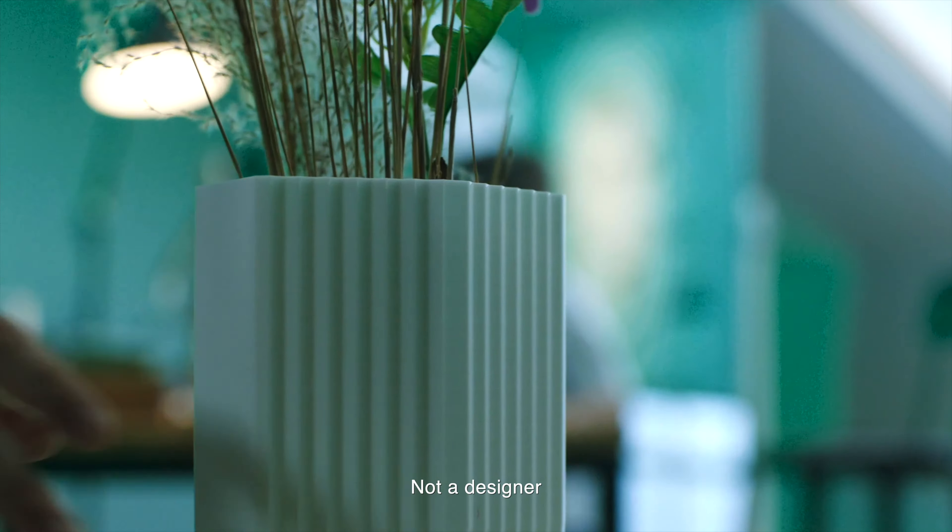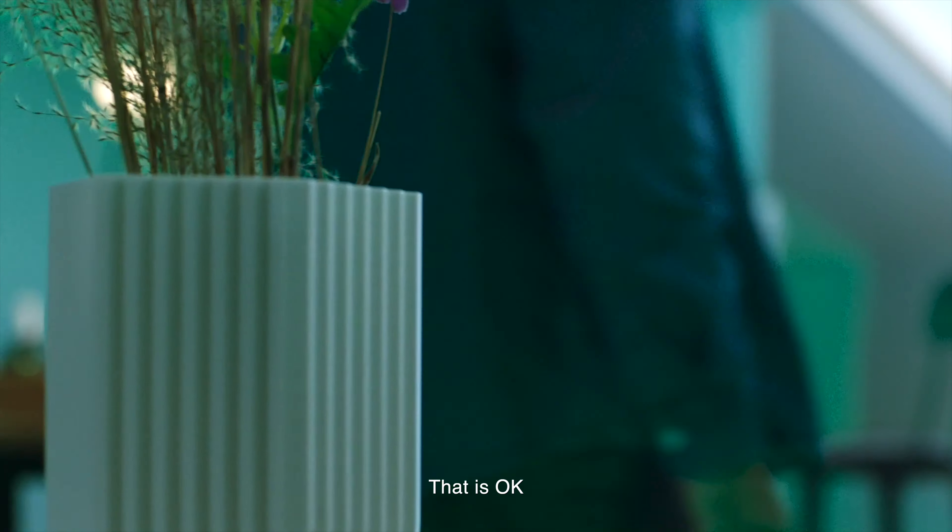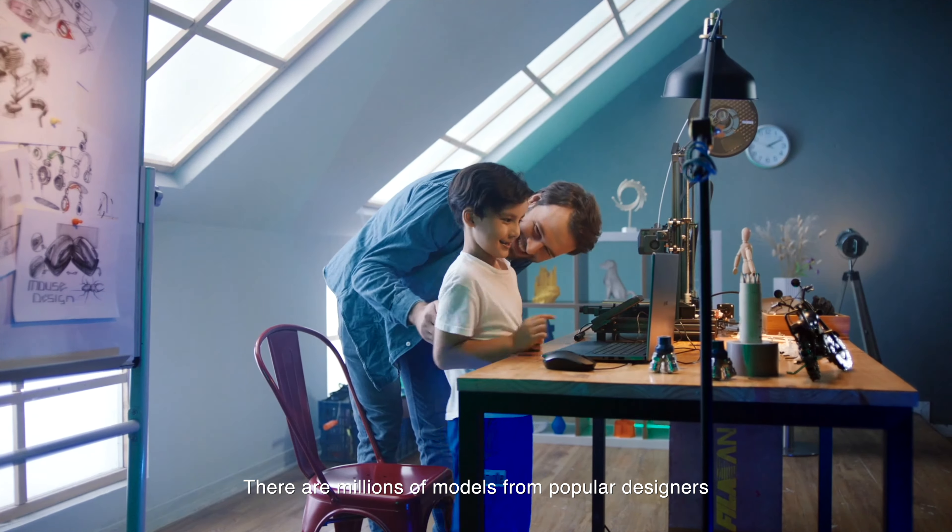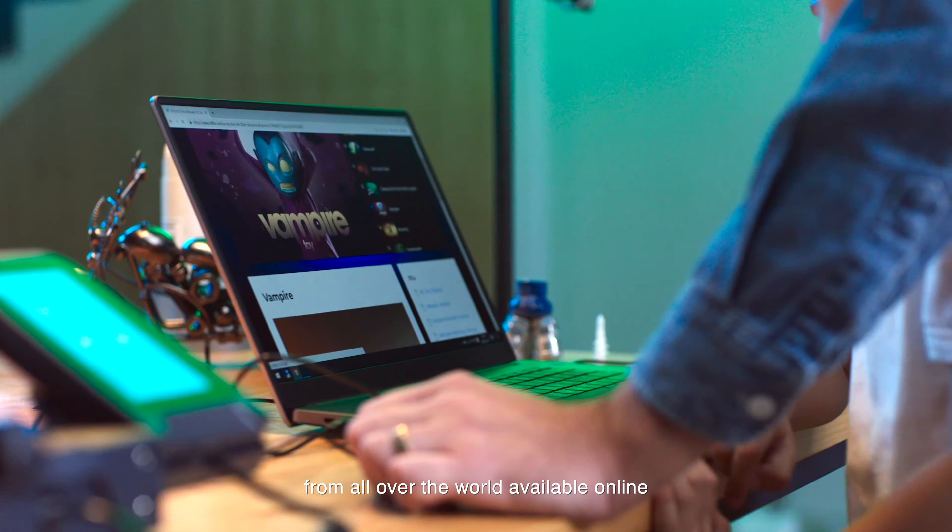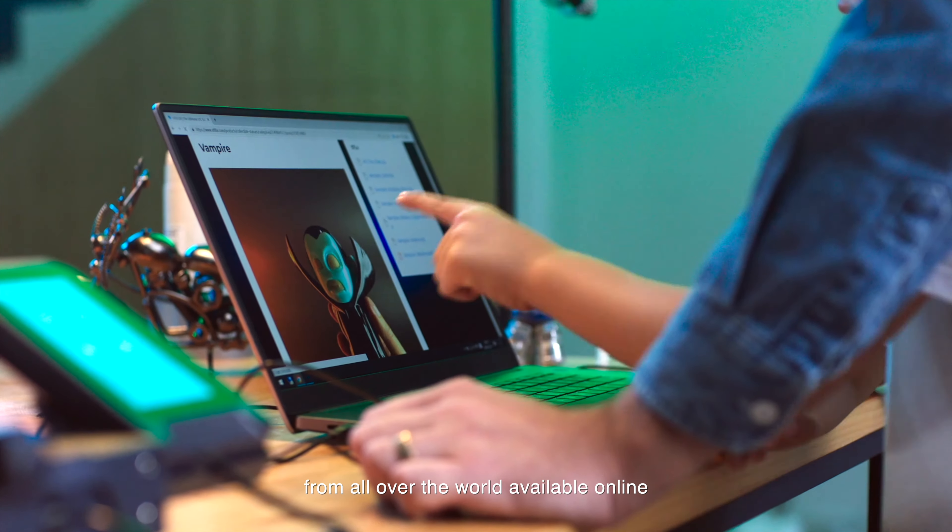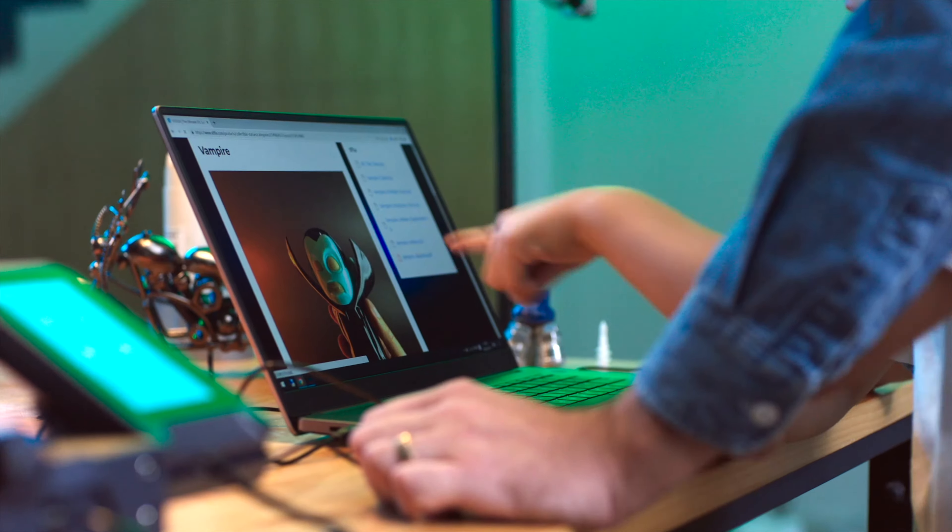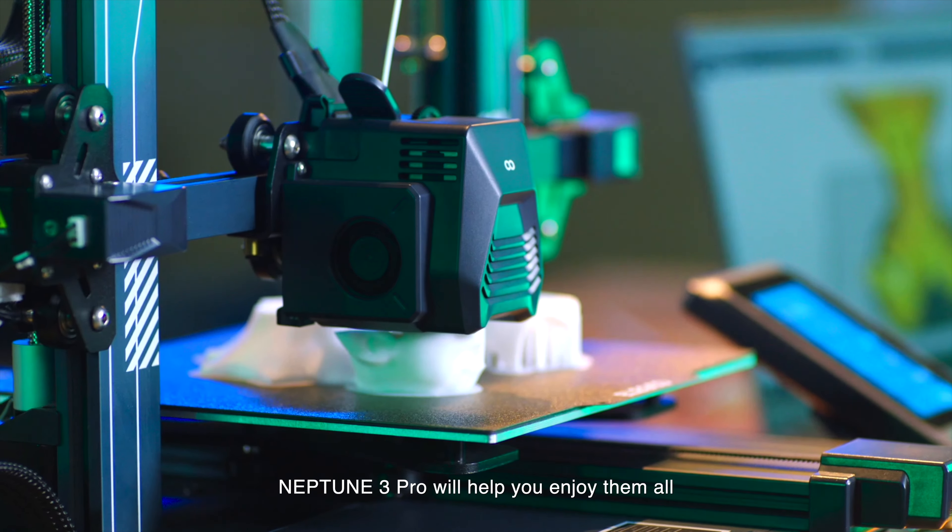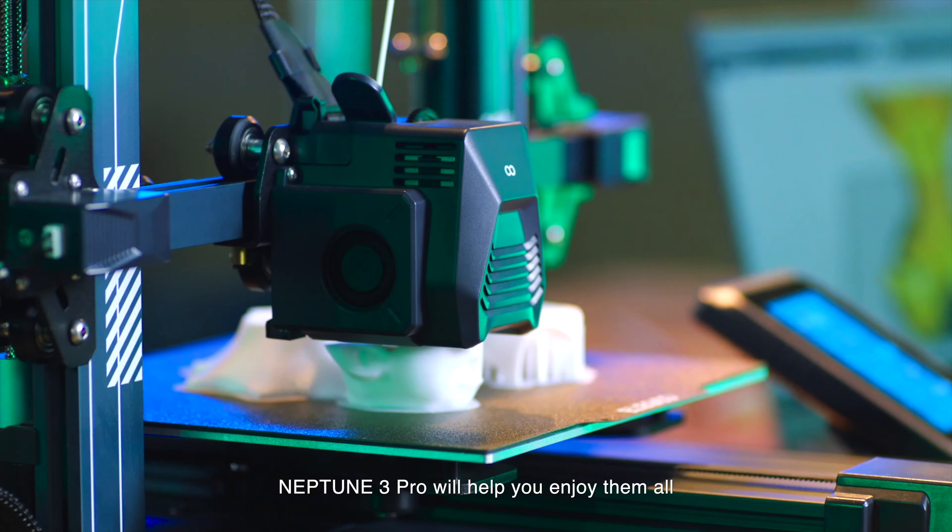Not a designer? That is okay. There are millions of models from popular designers from all over the world available online. Neptune 3 Pro will help you enjoy them all.